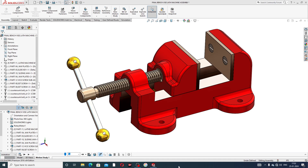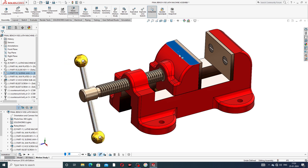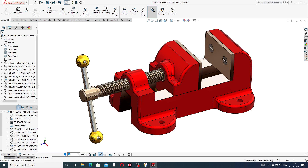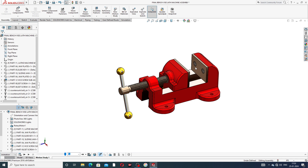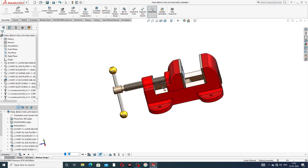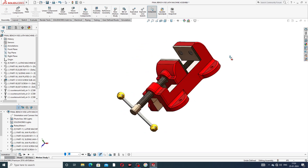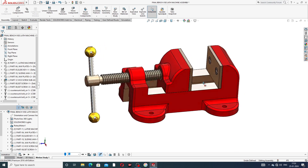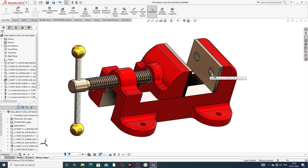Hi guys, welcome to CAE tutorial. Today we are going to see and use this assembly of this body. This project is a bench vise lathe machine and how this body is designed easily and clearly. This body is moveable and all process is learned here. This is a fully assembled bench vise lathe machine and all parts are assembled here easily and clearly. This is a screw — the screw is designed and assembled on this body.